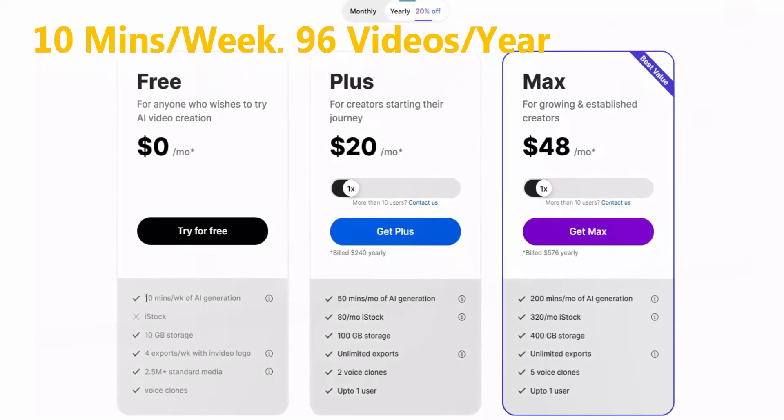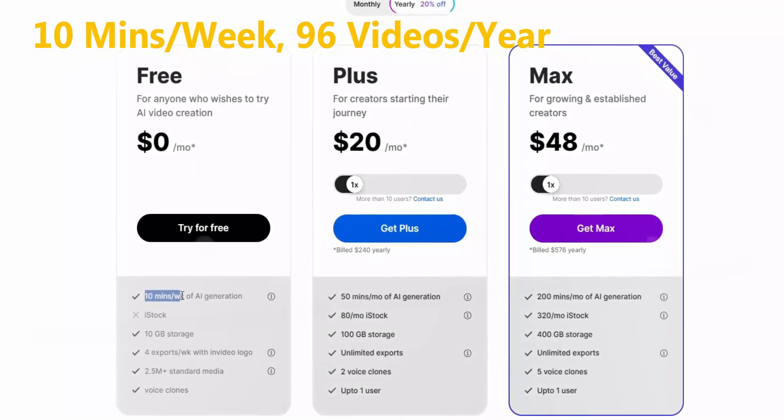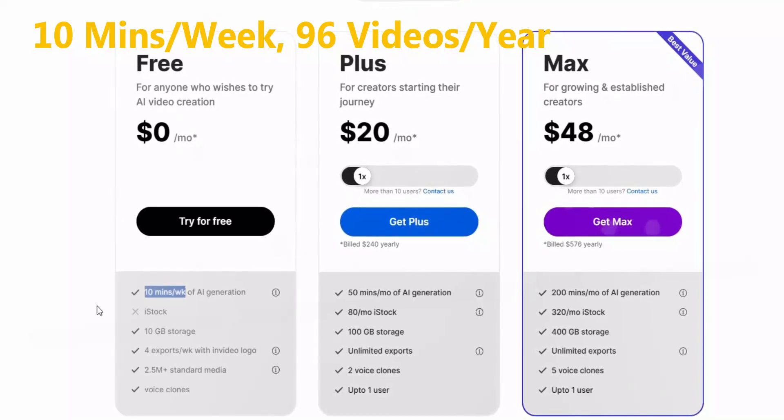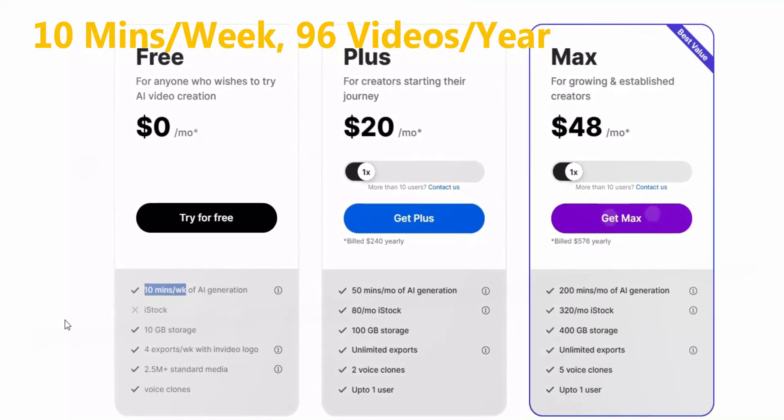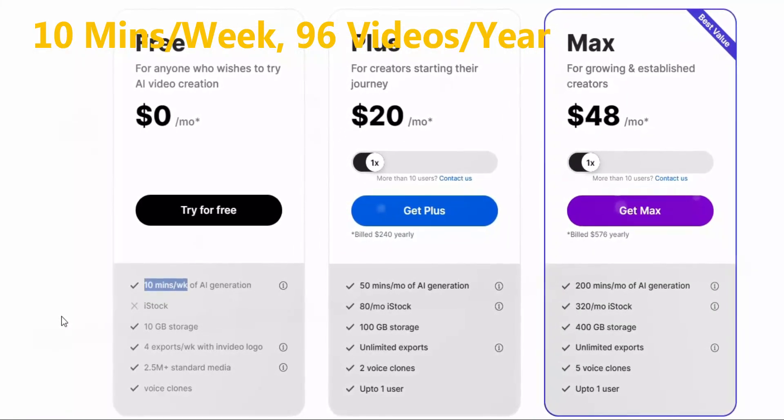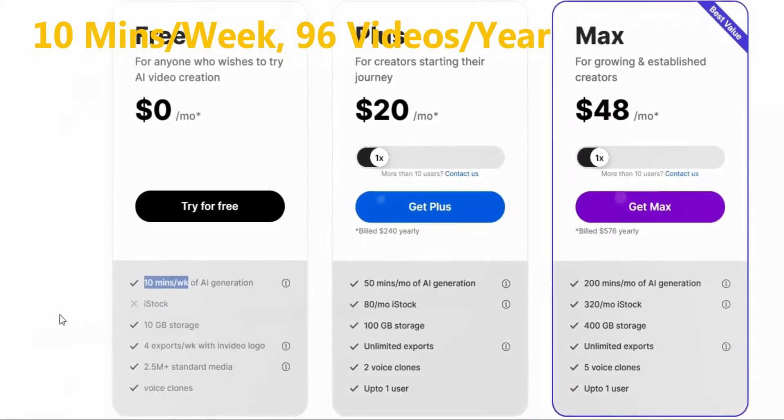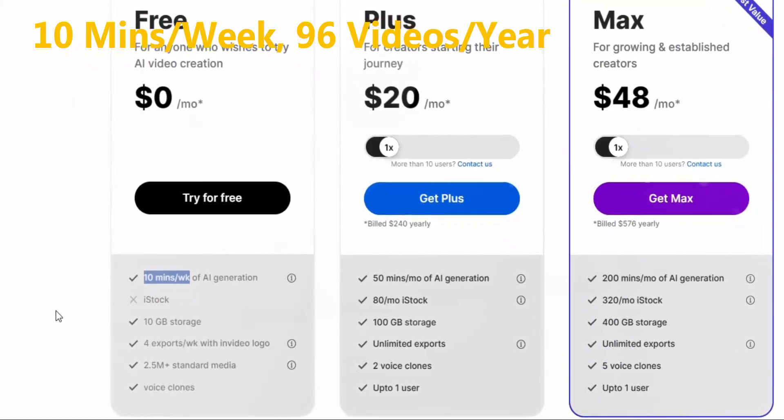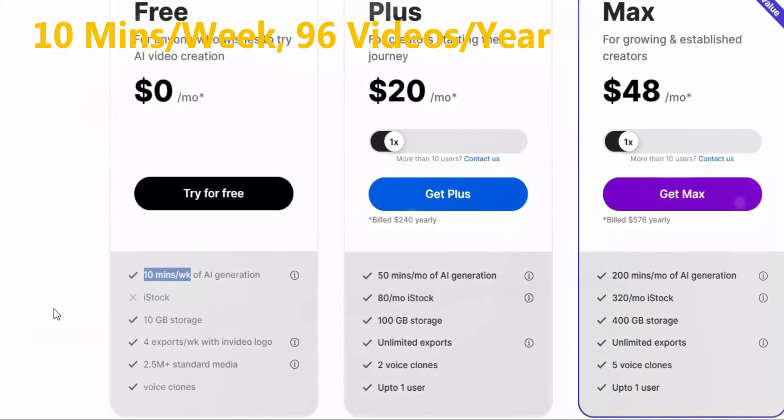Don't worry about the pricing. In the free version you'll get 10 minutes per week, which means 40 minutes per month. If you make a 5 minute video, you'll be able to get 8 videos per month and 96 videos per year. I think it's enough.